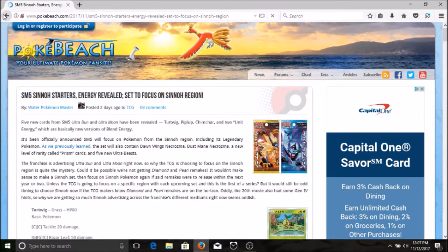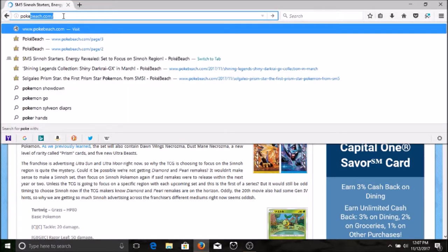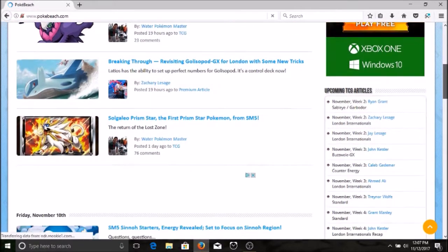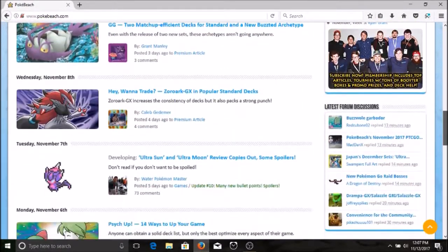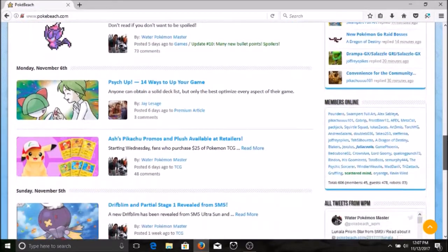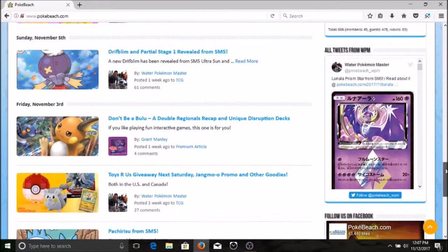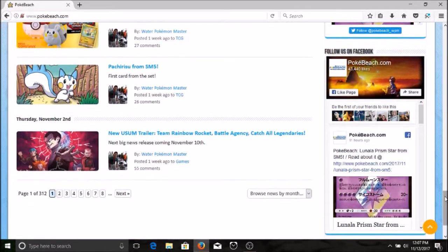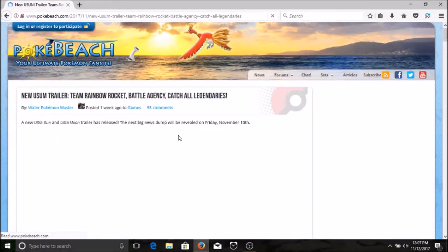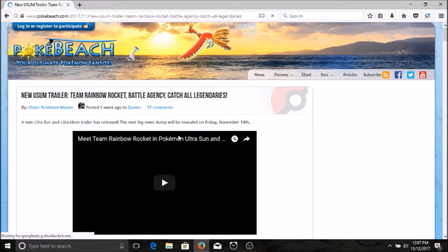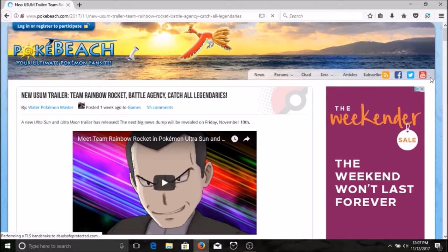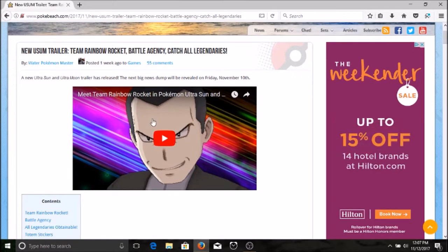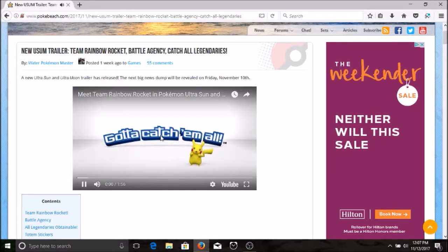So interesting, interesting, interesting. Let's jump back and see what else. We've got a new Solgaleo with the Prism Pokemon, we've got a new Lunala. Ash's promos and plush available. Team Rainbow Rocket, what's this all about? Let's see. A new Ultra Sun and Ultra Moon trailer was released. The big news dump will be revealed on Friday November the 10th. Meet Team Rainbow Rocket in Ultra Sun and Ultra Moon. Let's check this out guys.